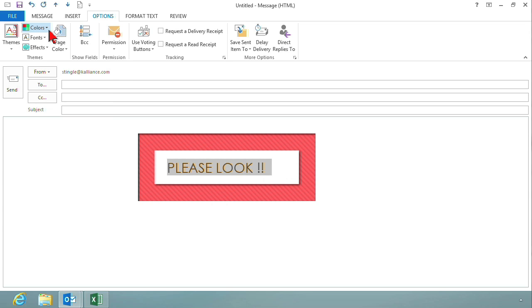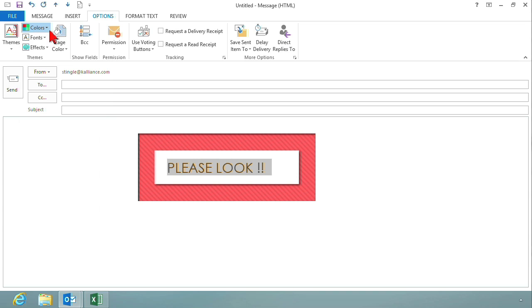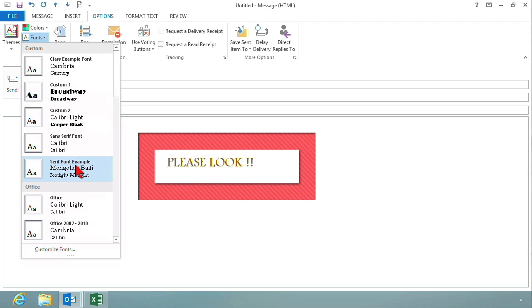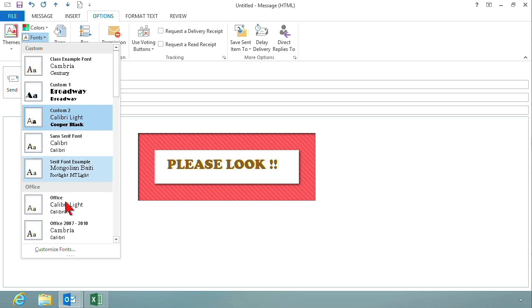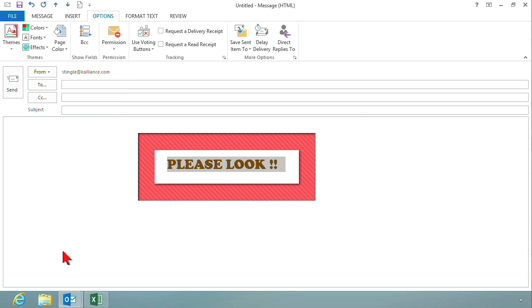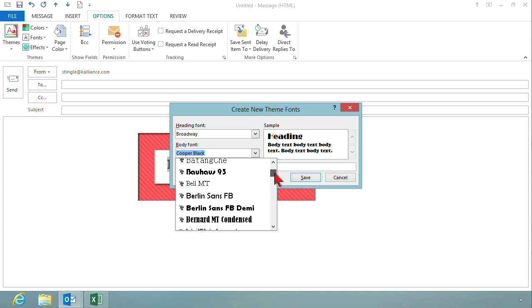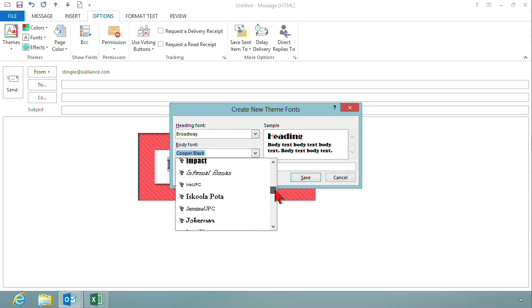Whatever color I choose — for instance 'class example' right now — can be applied to the custom theme. Changing the fonts is the same. You have some pre-created custom items I've already created. You can also go out and create your own by choosing Customize Fonts. When you choose customized fonts, you simply choose the heading font — whatever you want for the heading font — and then you choose the body font. On mine, I'm just choosing things that show up clearly and easily, but it doesn't mean that it's something you would really want to use in your real world.